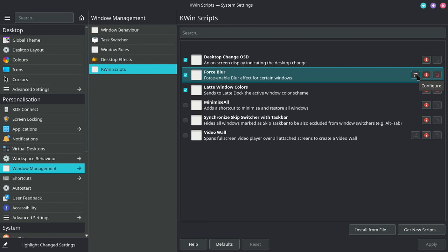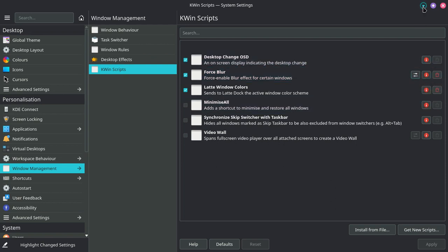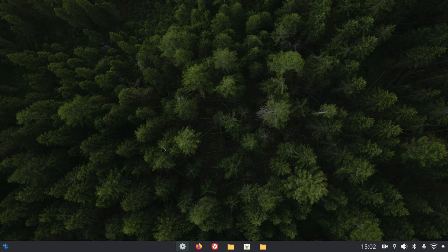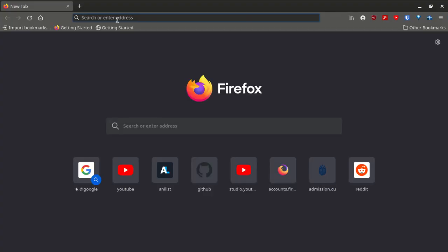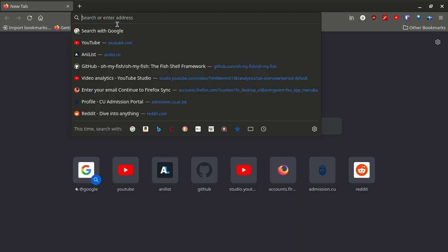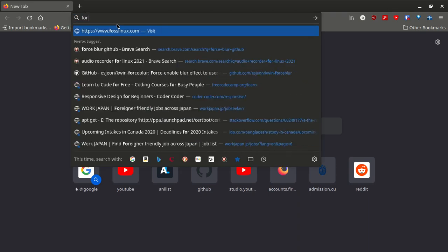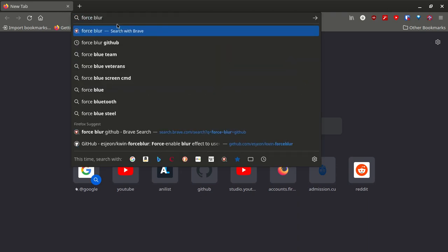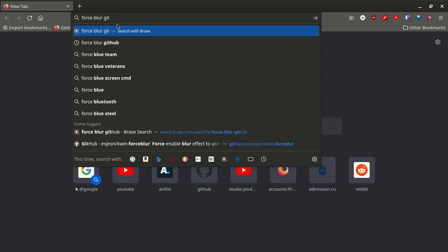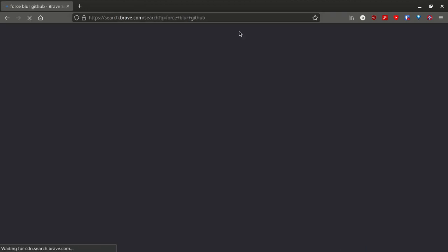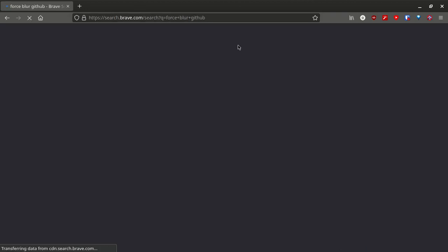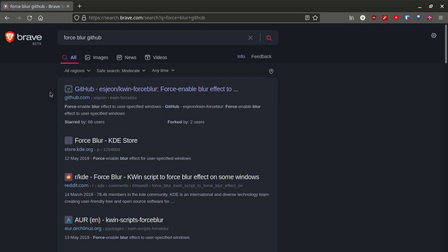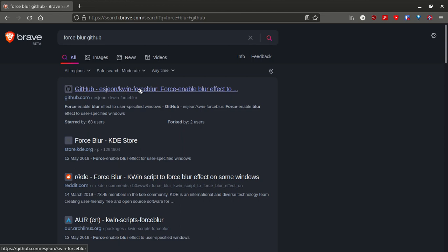For most of you, this icon won't be available. To make this icon available, what you need to do is go to your web browser. Let's launch Firefox, then search force blur github. The first one from the search result, which is the GitHub page of the force blur script, esgon. I'm not sure how to pronounce that, sorry about that.